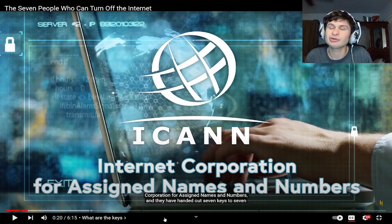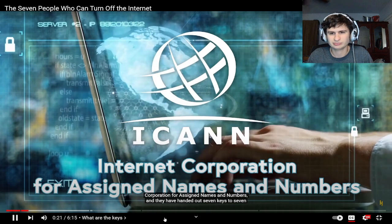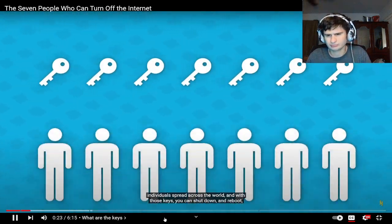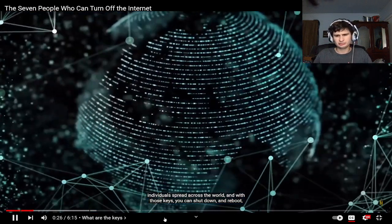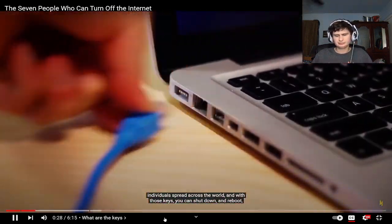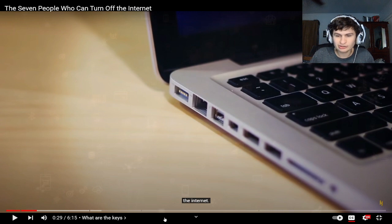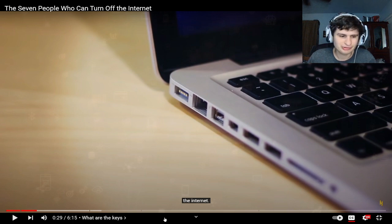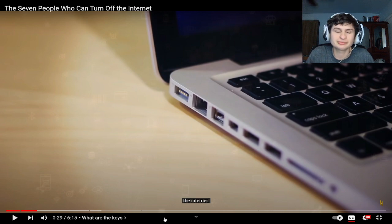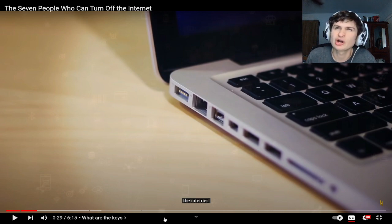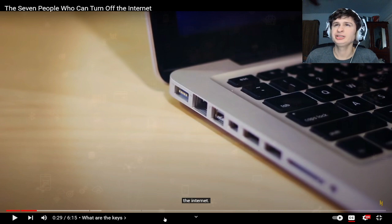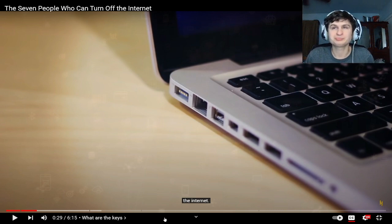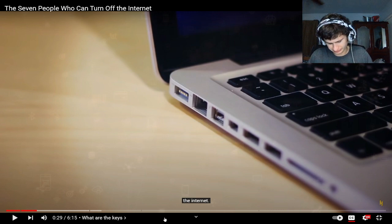And they have handed out seven keys to seven individuals spread out across the world, and with those keys you can shut down and reboot the internet, the whole internet. What if we're playing RuneScape? What if we're PVPing in RuneScape guys? That would be terrible for us man, we'd lose our stuff. Hardcores are good now right guys with that new disconnecting thing they finally added in 2023.